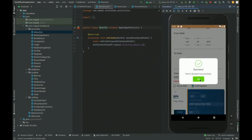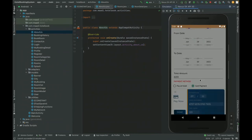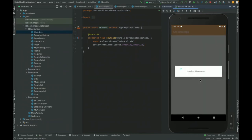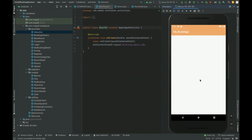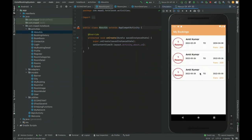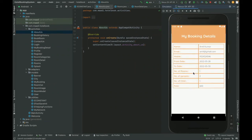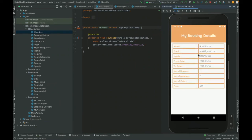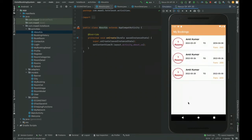I'm using an emulator, so navigation is a little unusual. Once you click Done, it shows a confirmation: your room has been booked successfully. It then displays the room booking list showing what you have booked. Clicking on a booking shows the full booking details.